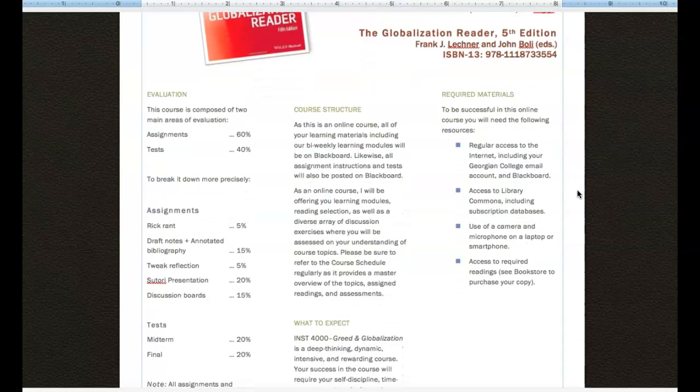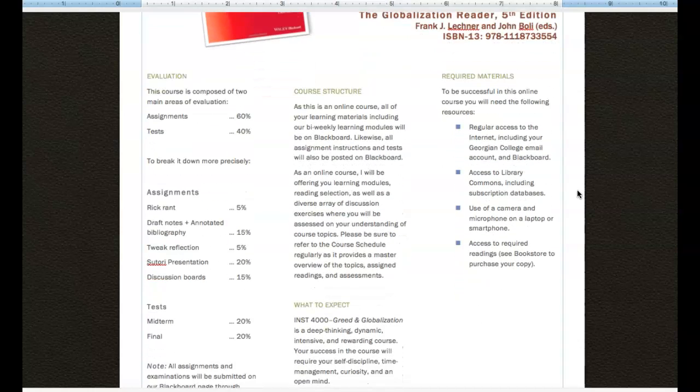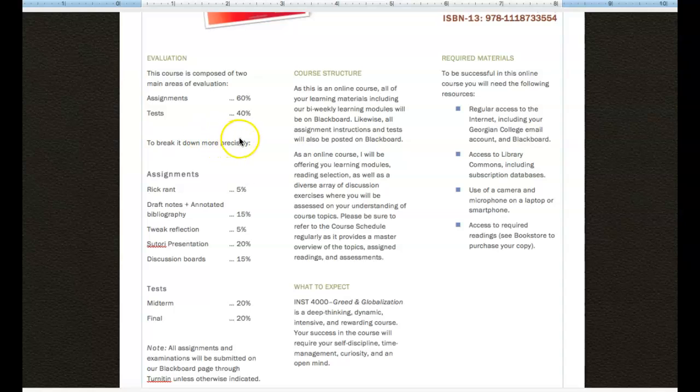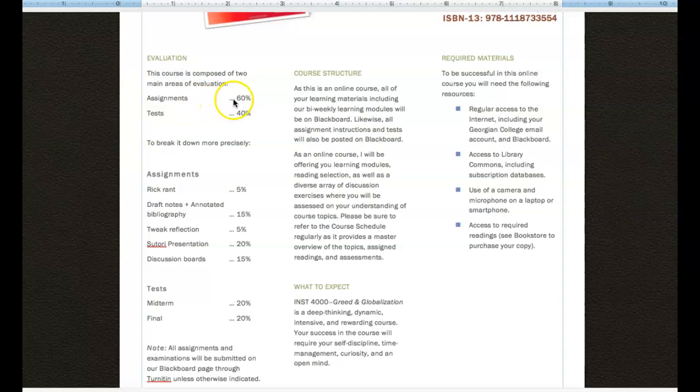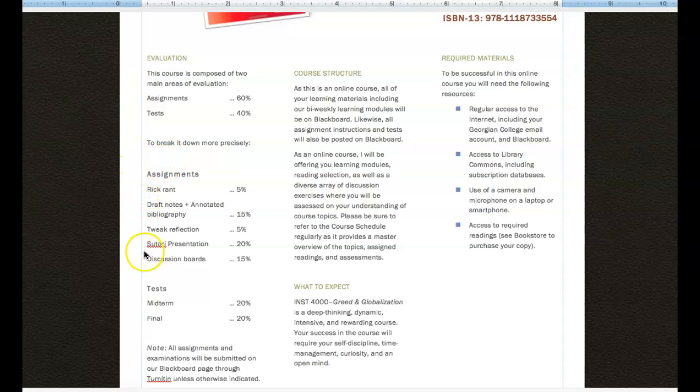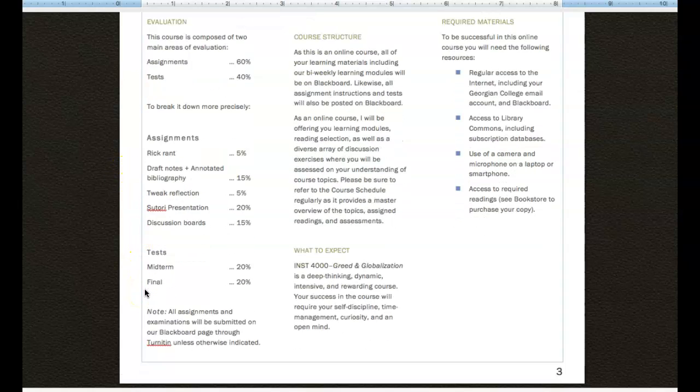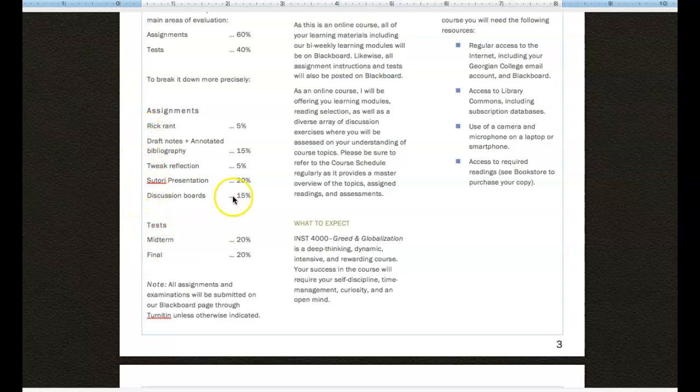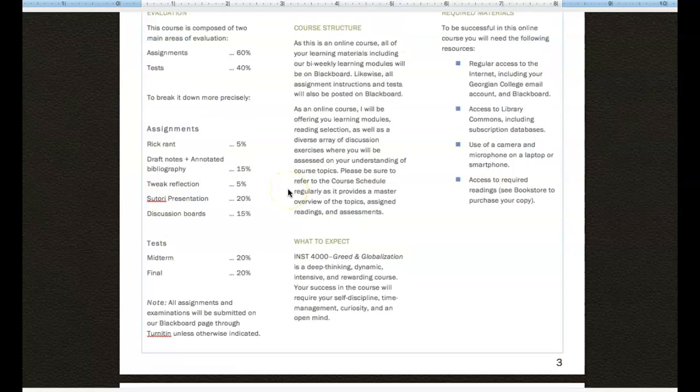This other portion of the syllabus takes you through how you're going to be evaluated in the class. So it takes a look at how much weight of the course is devoted to assignments and tests. This gives you a list of the types of assessments that you are going to be engaging in and how much they're worth.